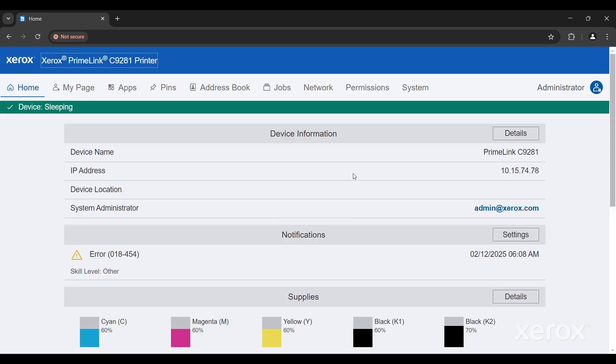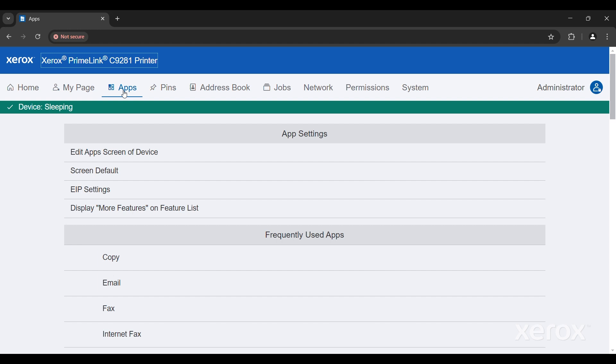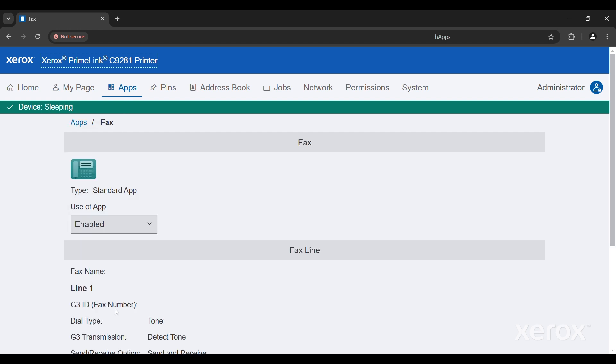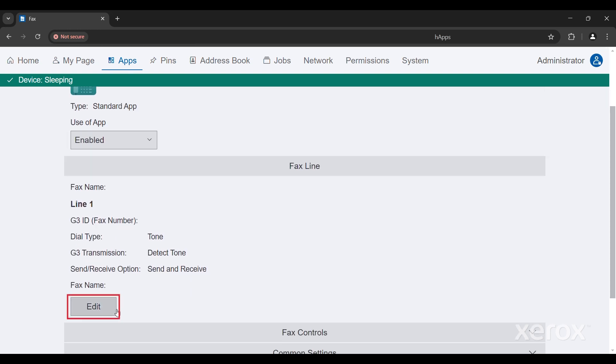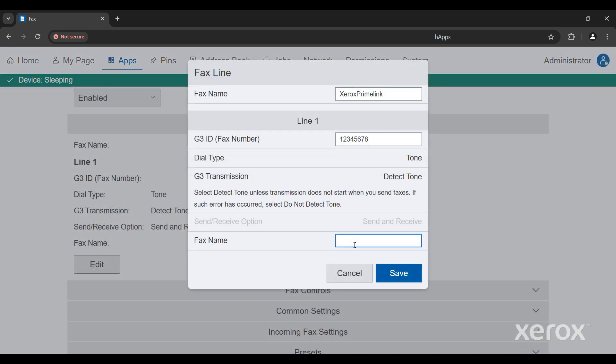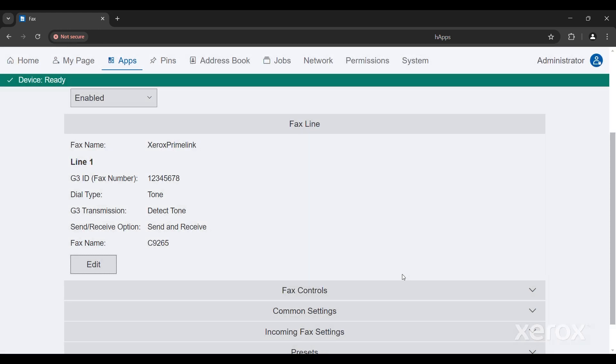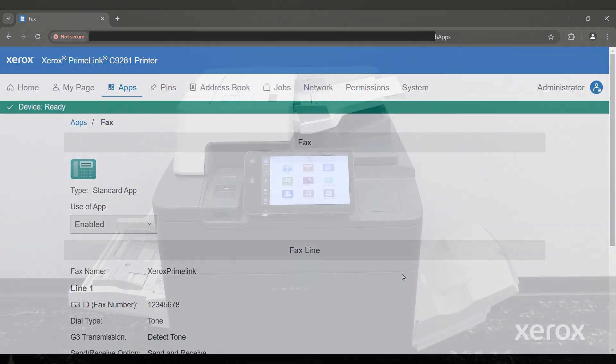Click Apps. In the Fax Line area, click Edit and enter the details. Fill in the required details and click Save. For more information about Fax Settings, refer to the System Administrator Guide.